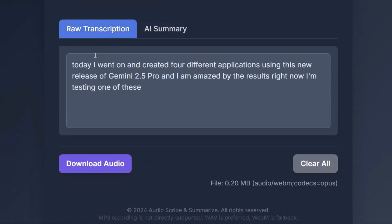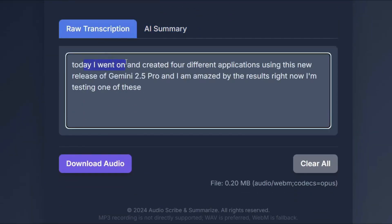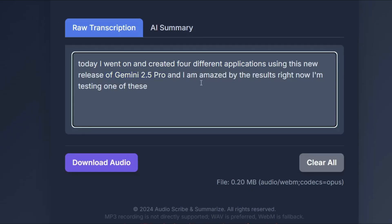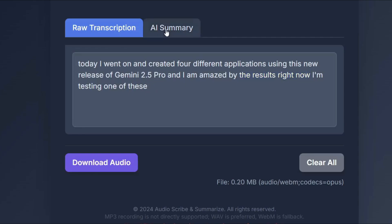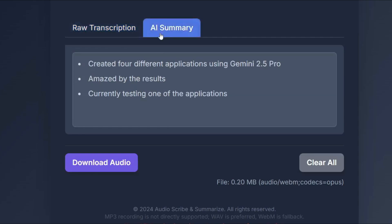So here is the transcription. Today I went on and created four different applications using this new release of Gemini 2.5 Pro and I'm amazed by the results right now I'm testing one of these. As for the AI summary it breaks down and just keeps the important chunks so created four different applications using Gemini 2.5 Pro amazed by the results and currently testing one of the applications.